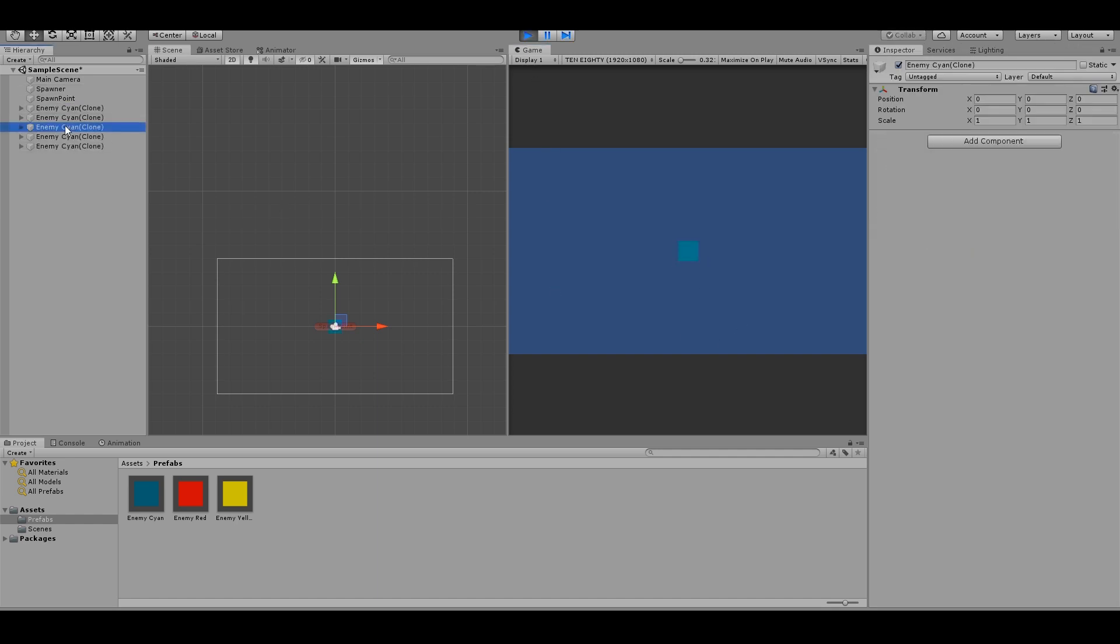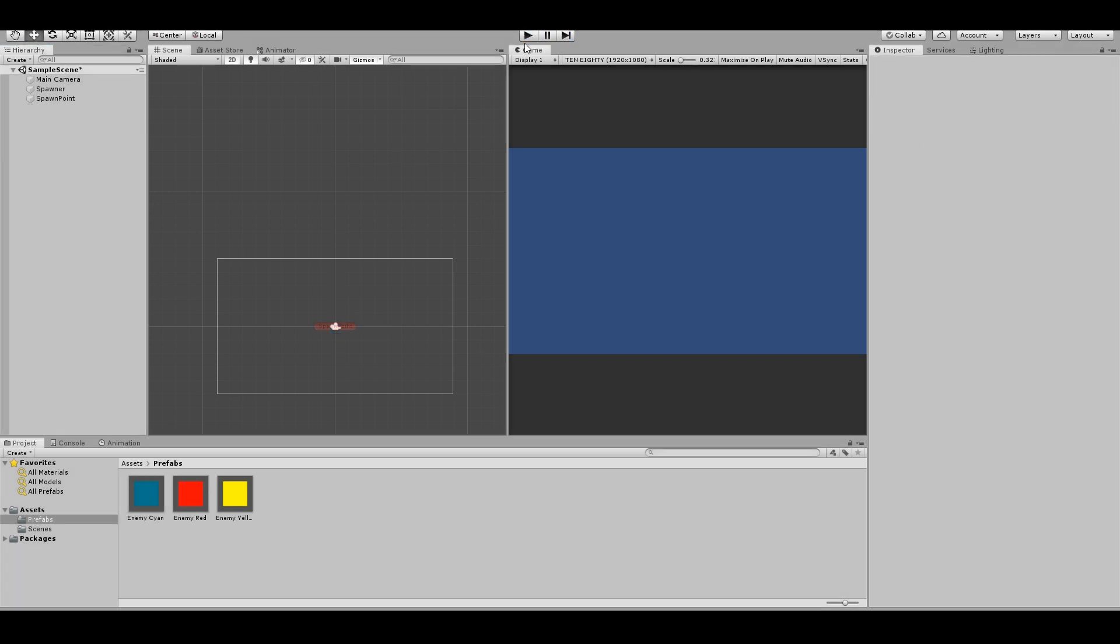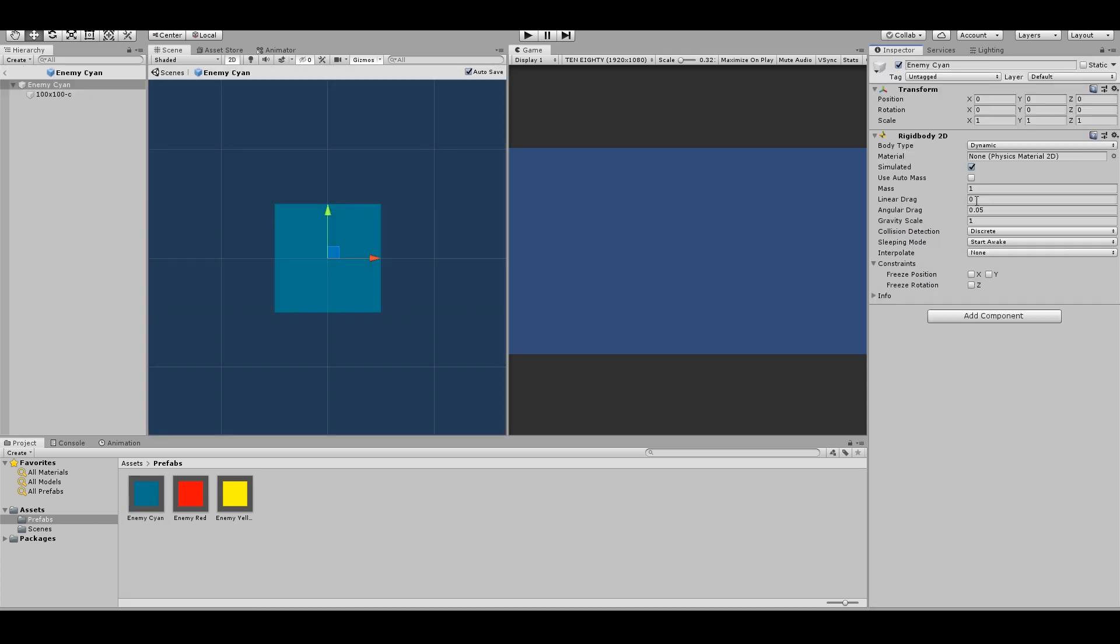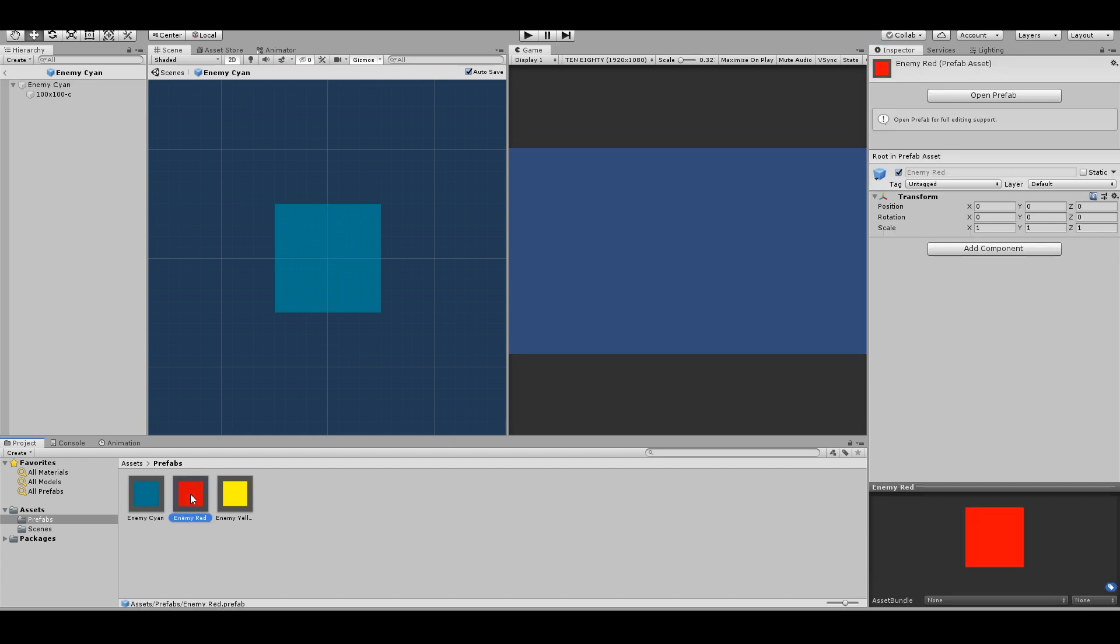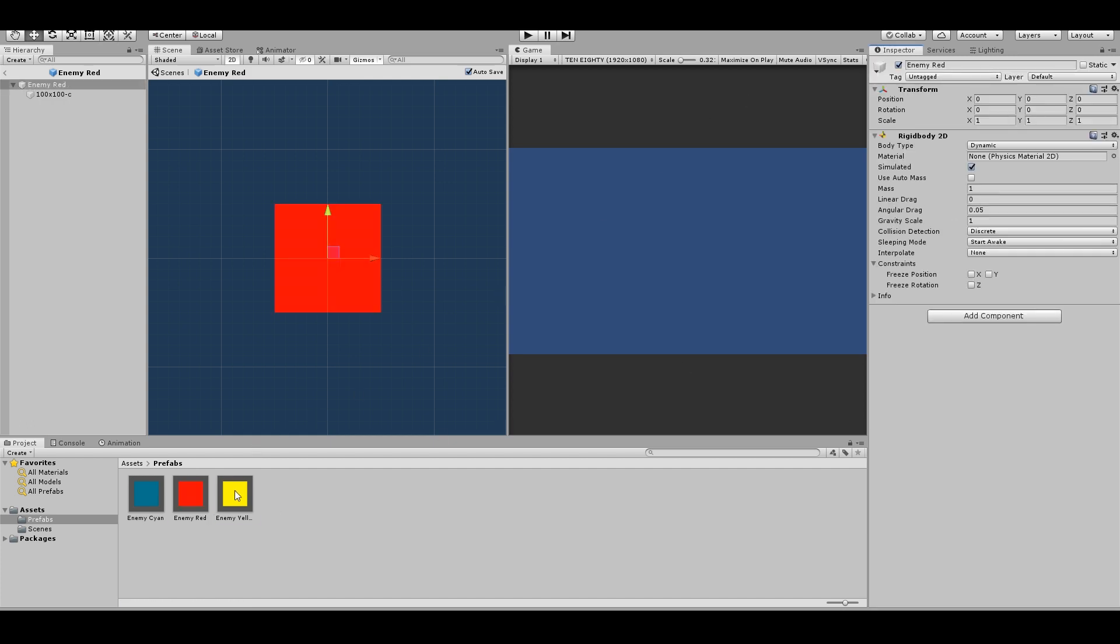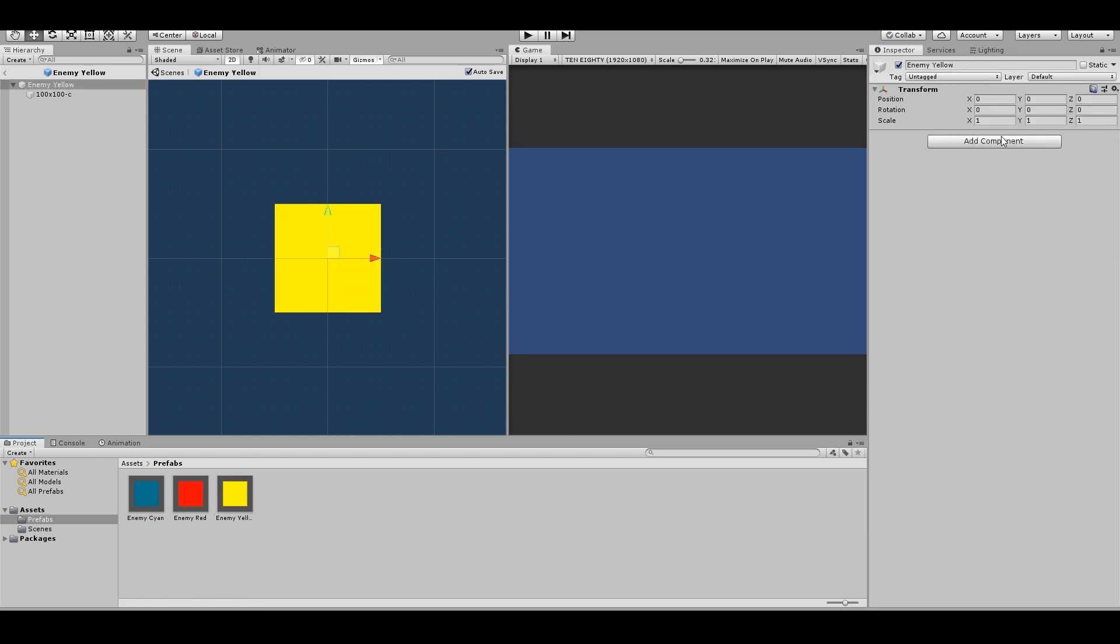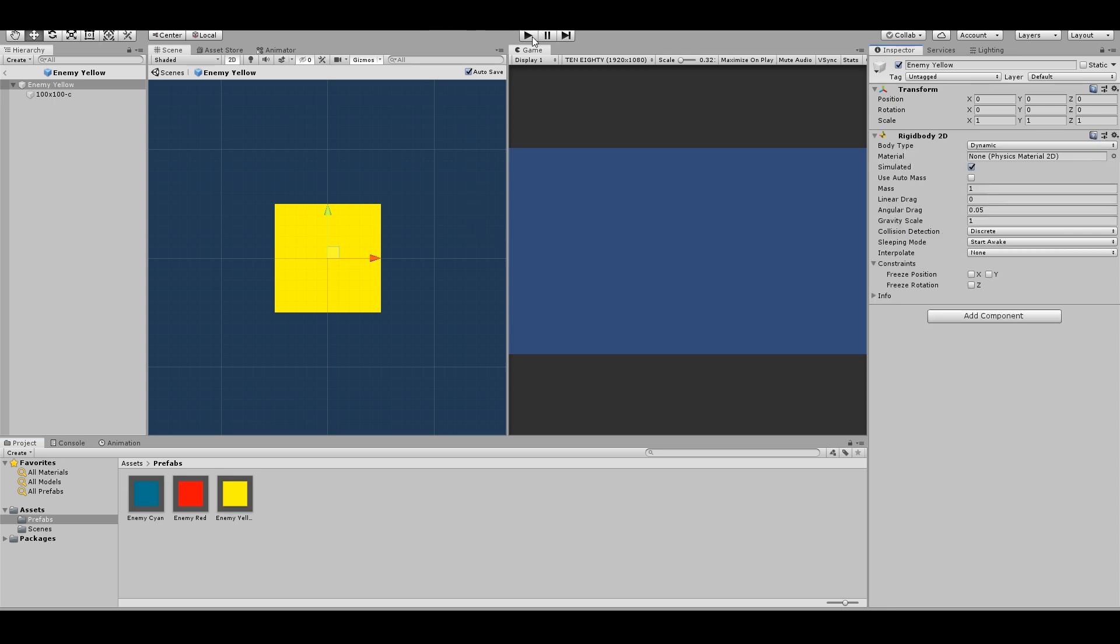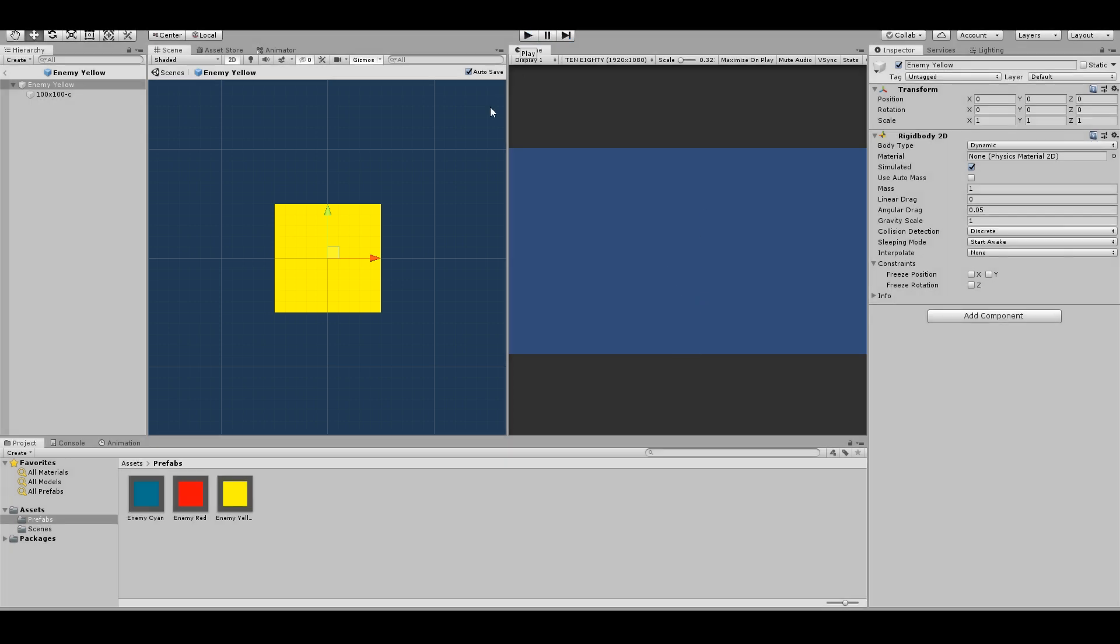You can see over here it spawns. Again, fix rigidbody. Go to prefab and add component, rigidbody2d on every. I can show you again.